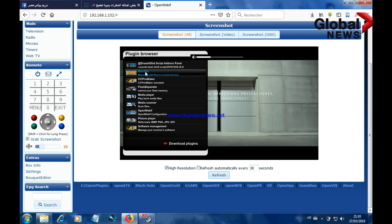For the plugin to take effect, you need to stop on a channel that works either on PowerVu, BIS, or RD2 encryption. If you like the video please subscribe and hit the like. Until next time, bye bye.